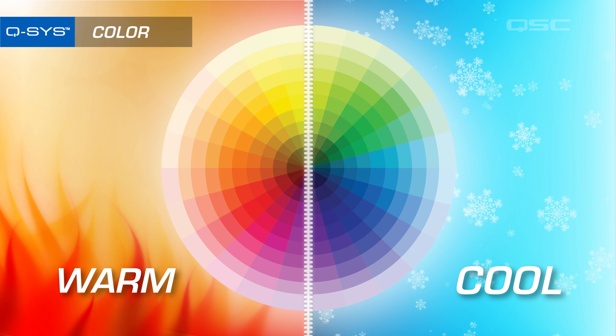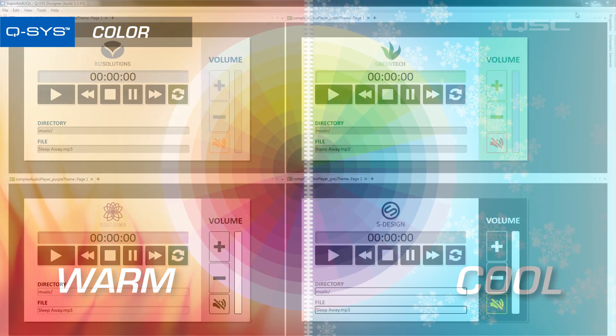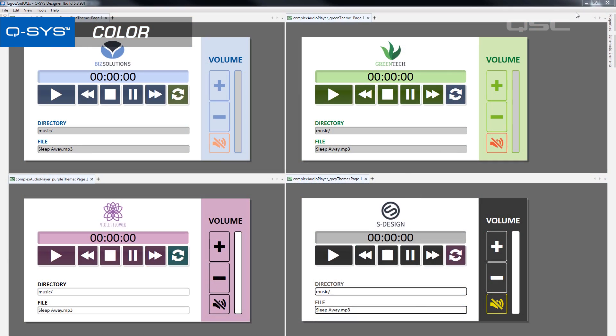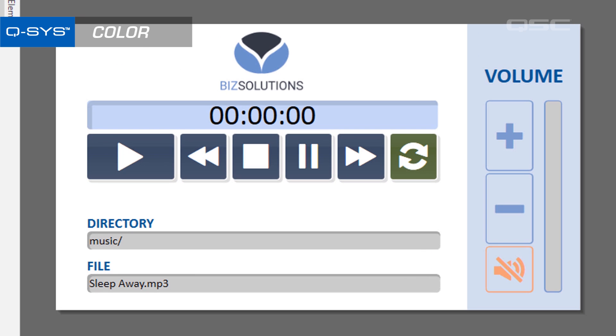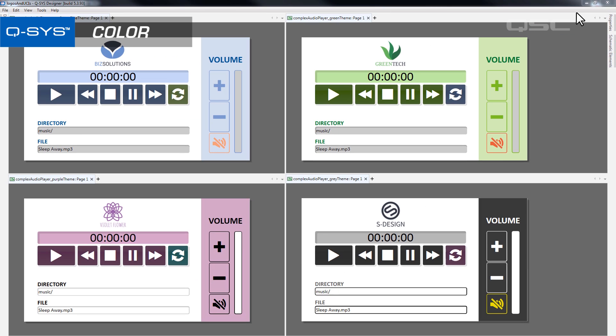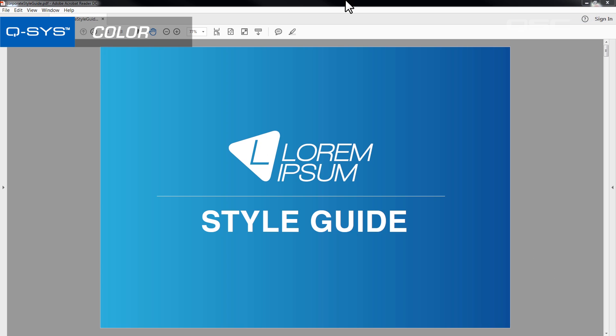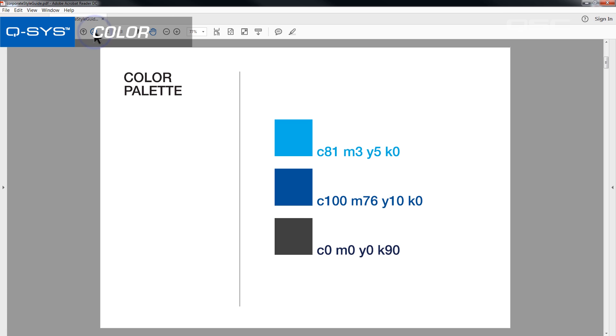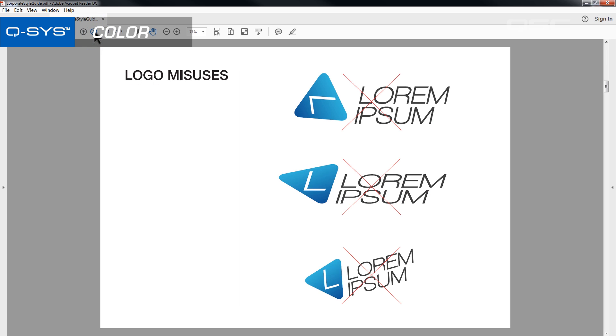Of course, when you start thinking about color, you may want to consider the official colors of the business that you're designing for. If their logo is Cornflower Blue, then you may want to use Cornflower Blue as a main color in the UCI. Most larger companies will also have a style guide that specify the colors they use, as well as rules they apply for the use of their logo, which you should keep in mind before you accidentally pair their logo with their competitor's color.